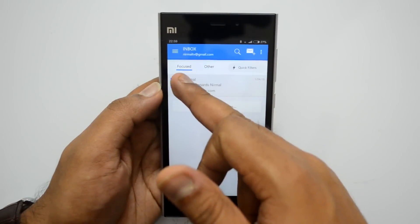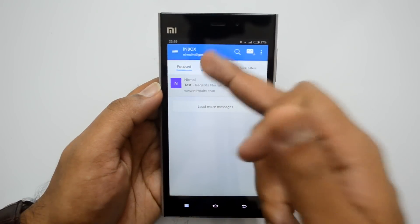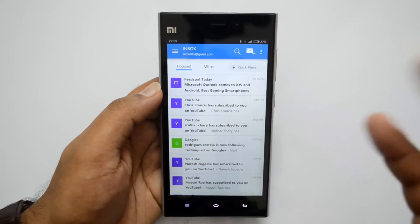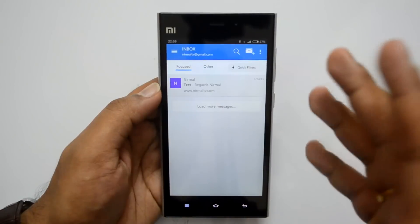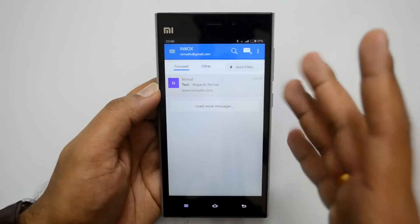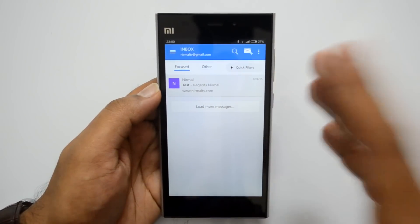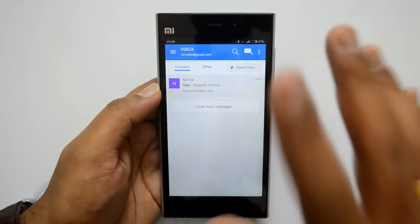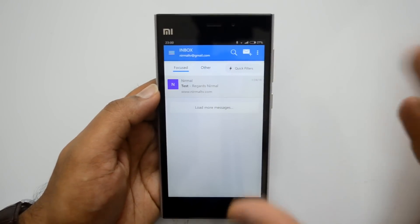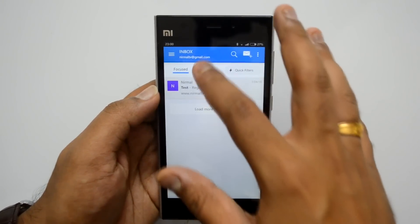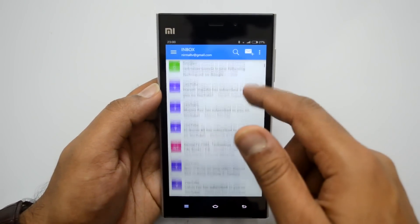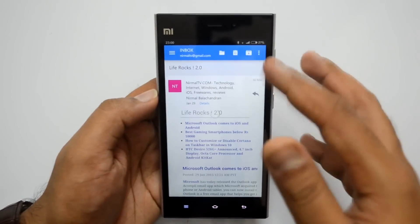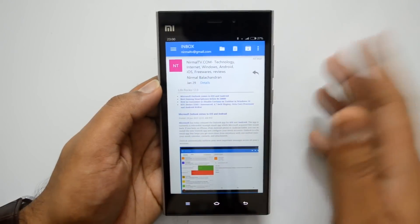We have configured our email app with our Gmail account. You can see there are two folders available — one is Focused and the other is Other. The Other folder will have all common emails like subscriptions and other stuff, while the Focused folder will have your primary emails that need your attention — the important ones, just like what we have on the Gmail app. If you go to Other, you have all the other folders.